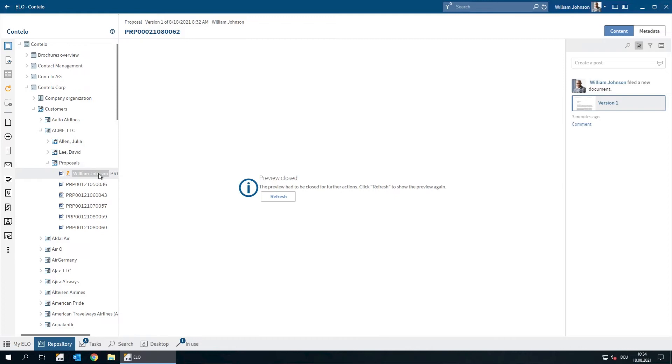If other users see a username before the name of the document, they know that someone else is currently working on the document.